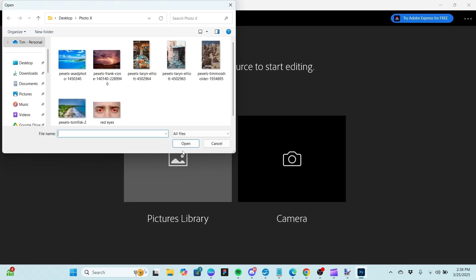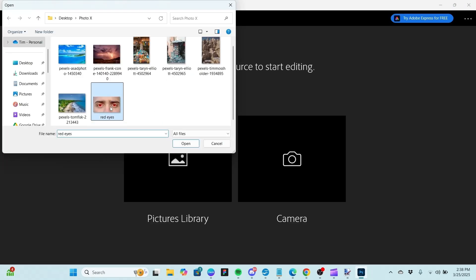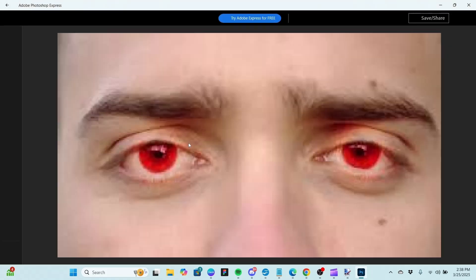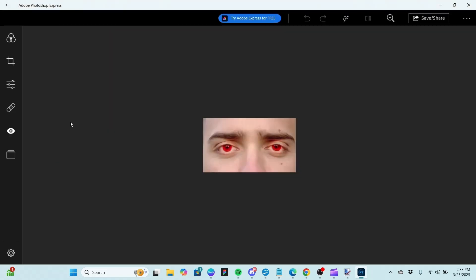Now we're going to use the Red Eye tool. We're choosing a photo of a guy with red eyes. The tool gives you a choice between people and pets — we'll go ahead with people. We click on the eyeball and it does a decent job. You can click it again to get a little more. It definitely gets rid of that freaky red-eye look, even if it's not making the most realistic pupil up close. So that's a nice thing to have.